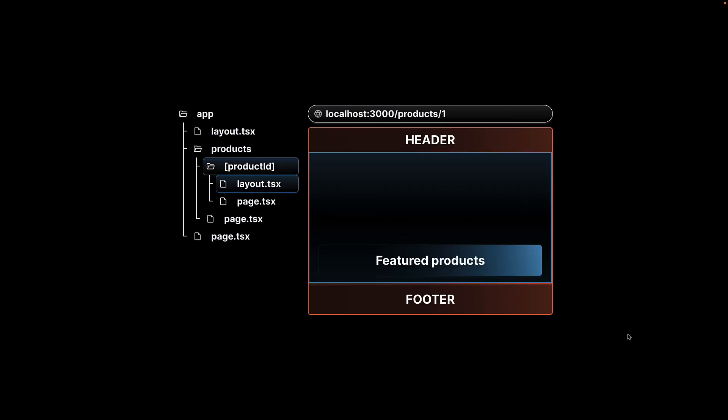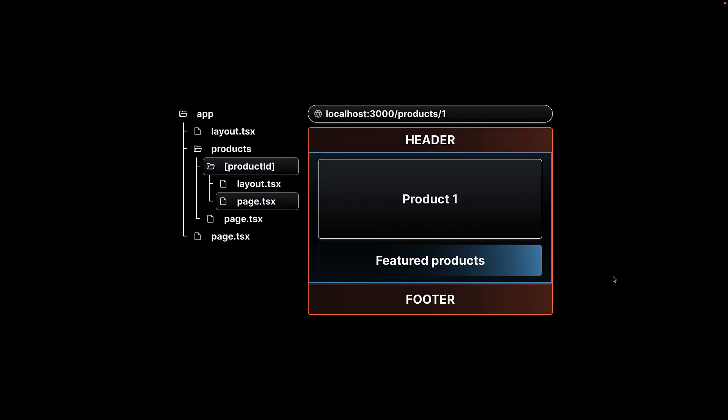For products slash one, the layout file replaces the children prop in the root layout. This layout now contains featured products as a section. Finally, page.tsx replaces the children prop in the product ID layout file.